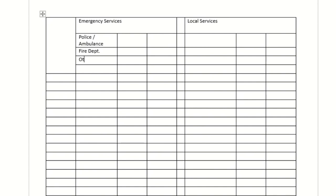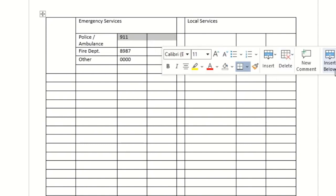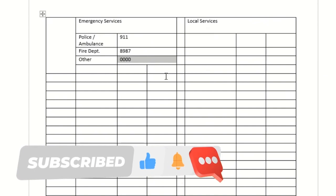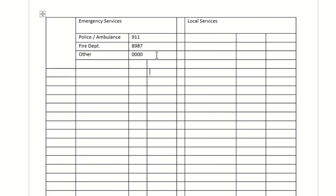You can add any other departments you need, and then add phone numbers in the adjacent cells. I'm just randomly putting placeholder numbers here — you should add the correct location-specific emergency numbers for your region. Then I'll select and merge the appropriate cells for each section header.